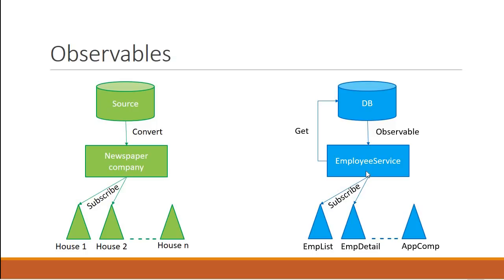The employee service makes a request to the database with the HTTP GET call. As a response, we get back an observable. But what exactly is an observable? Let's take a look.